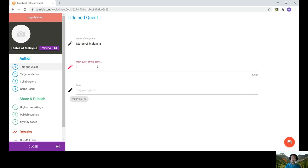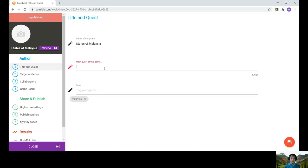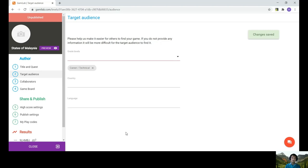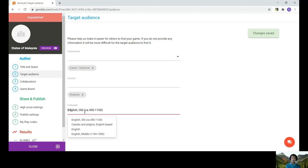So the main quest of the game, you can just set the main quest according to however you want. This is basically mainly the instructions of the game, or the objective and the outcomes of the game. If you don't want to put that in, it's no problem as well. You can just go to target audience. Choose the grade. In this case, I'm just going to go for the technical part. Country and the language.